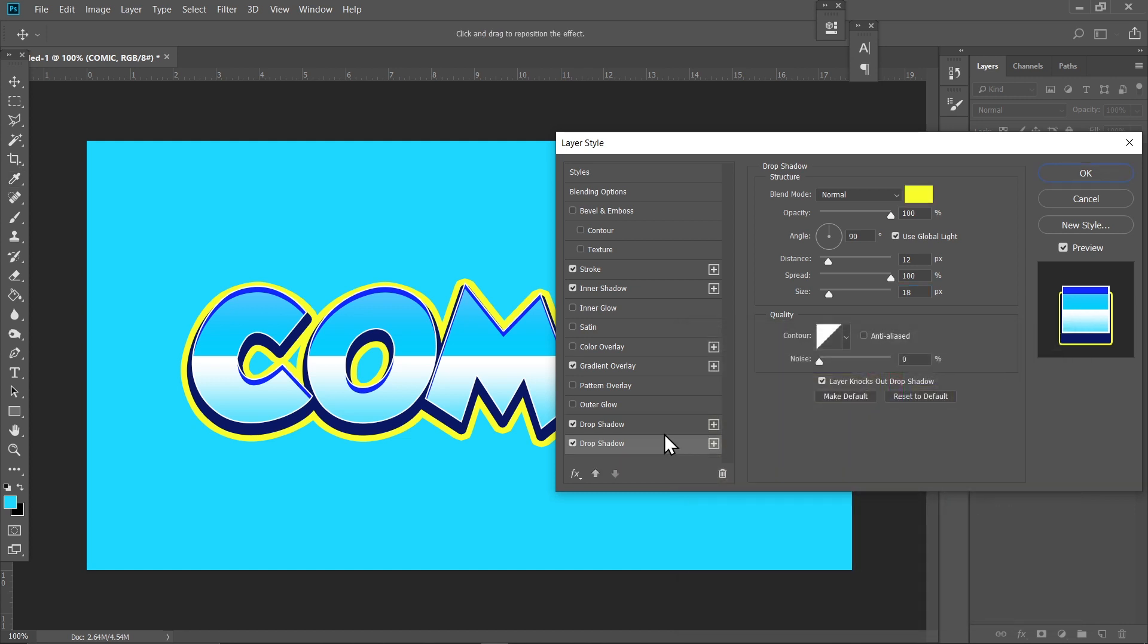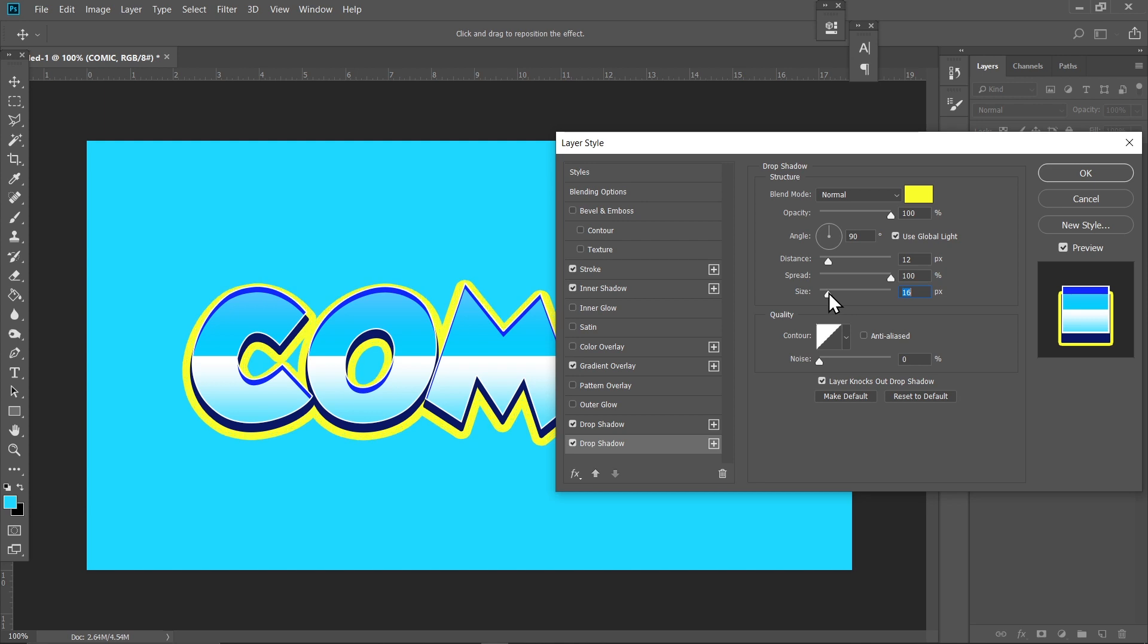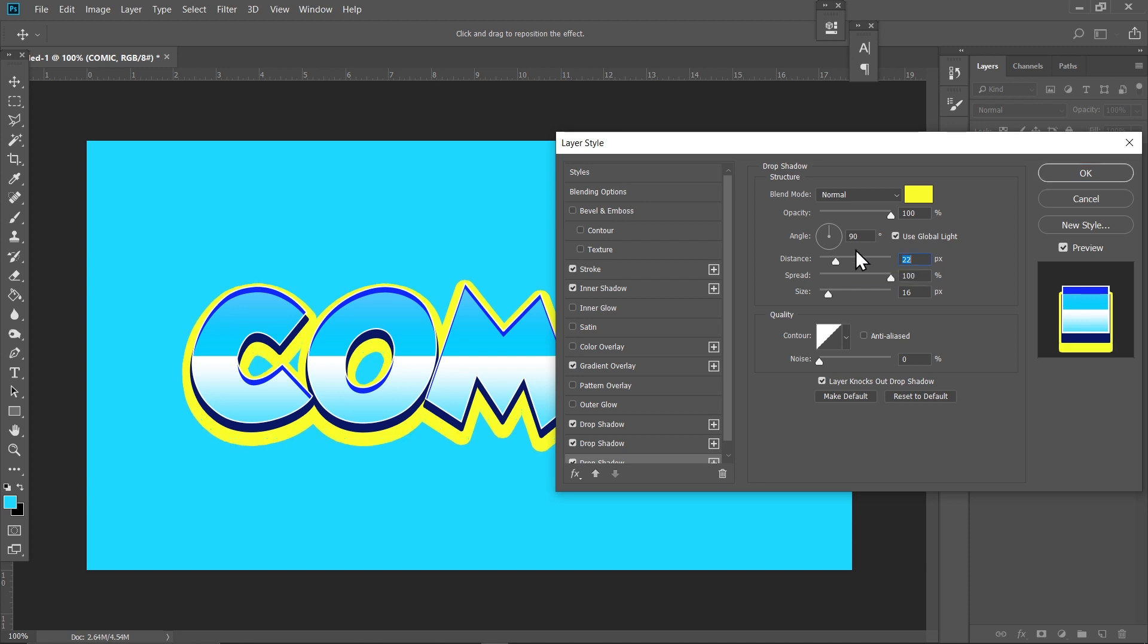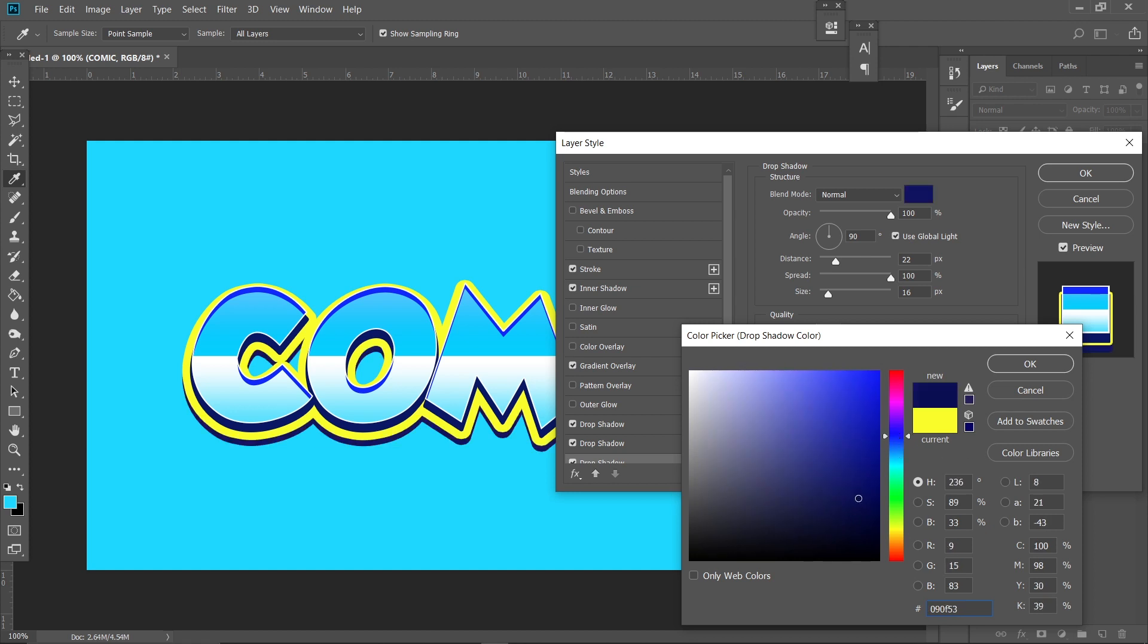Actually, let me just reduce this blue drop shadow. We are fine with it now. Once we are done with the yellow one, click on the plus icon again. Now increase the Distance slider a bit and change it to dark blue.